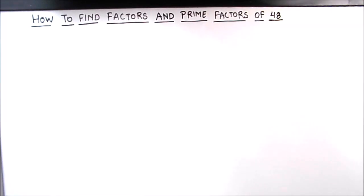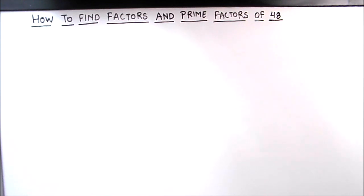Hello everyone! Today in this video we will be learning how to find the factors and prime factors of 48. We will be making the factor tree for 48, and for finding the factors we will be using the division method, where we divide 48 by different numbers and check whether it is fully divisible by that number or not. If it is fully divisible, that means the number is a factor of 48.